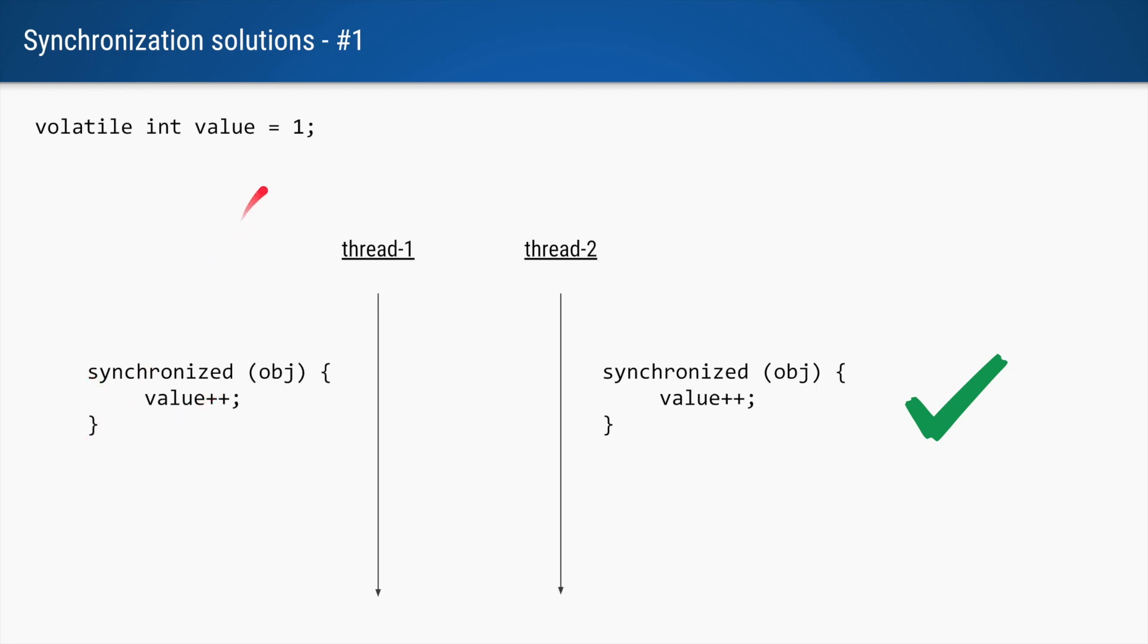So only one thread will be able to increment the value by 1, and once this synchronized block is completed, the value is written and the updated value is 2.